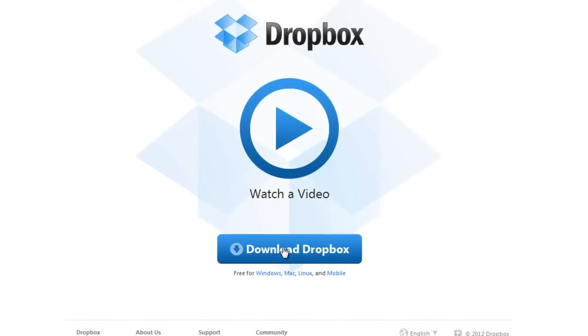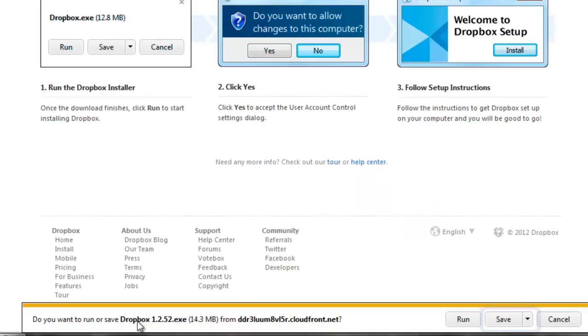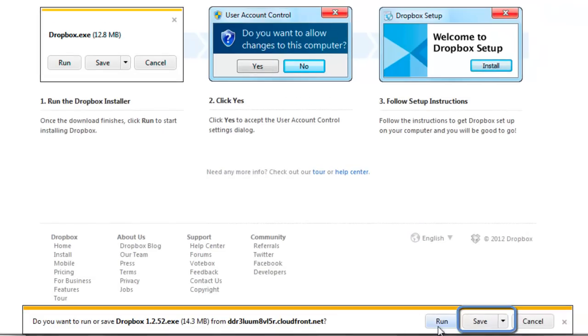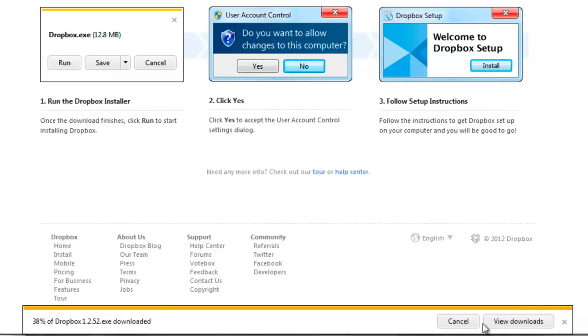So first thing you do is hit that blue download button and start downloading the program. I always press save when I get to this point.